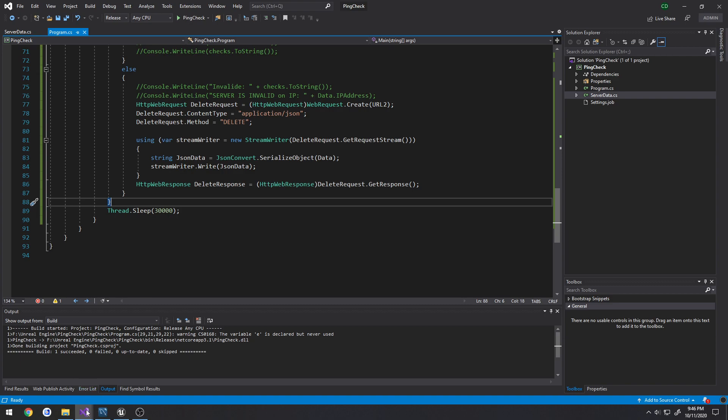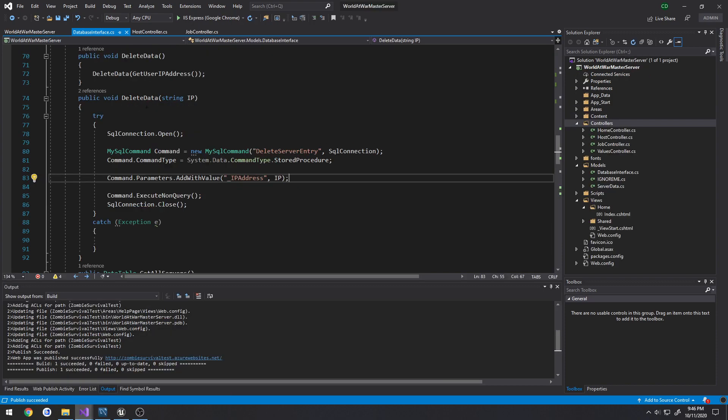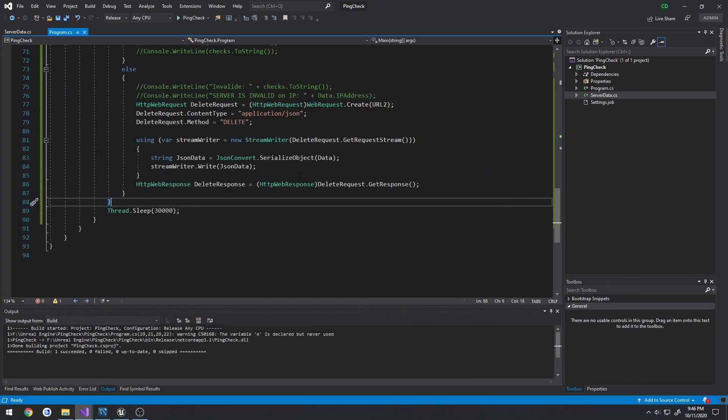So that's how you would set this up. You deploy it alongside your web API, in my case my master server.